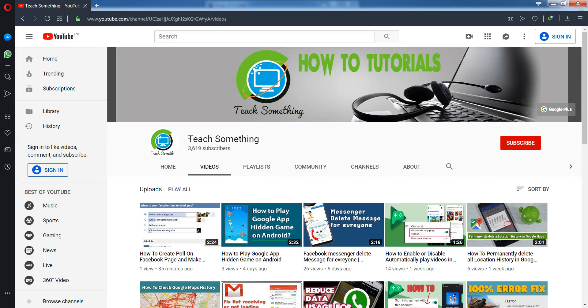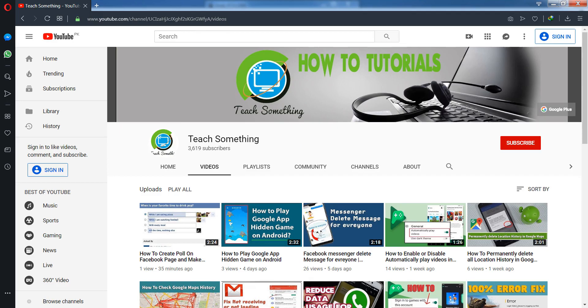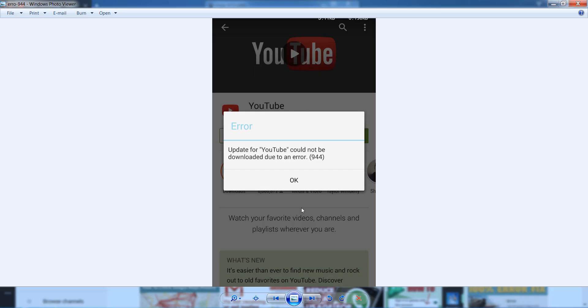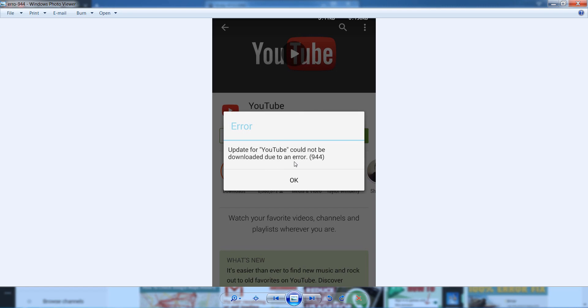Hello guys, welcome to my channel T Something. In this video tutorial, I will show you how to fix a 944 error in Google Play Store. When you try to download or update any application in Google Play Store, you can face this error: application could not be downloaded due to error 944.